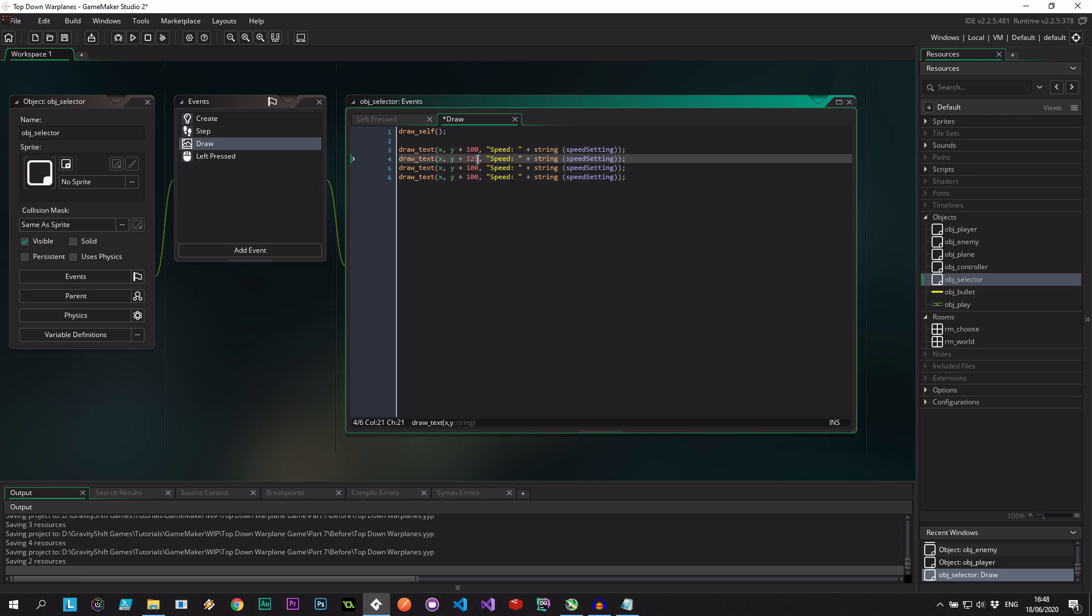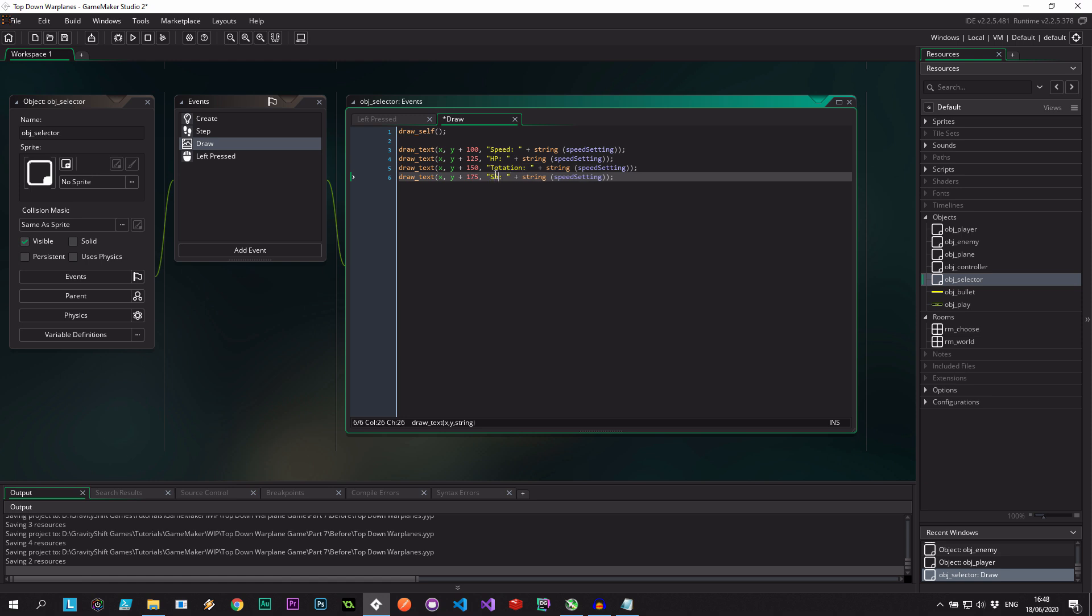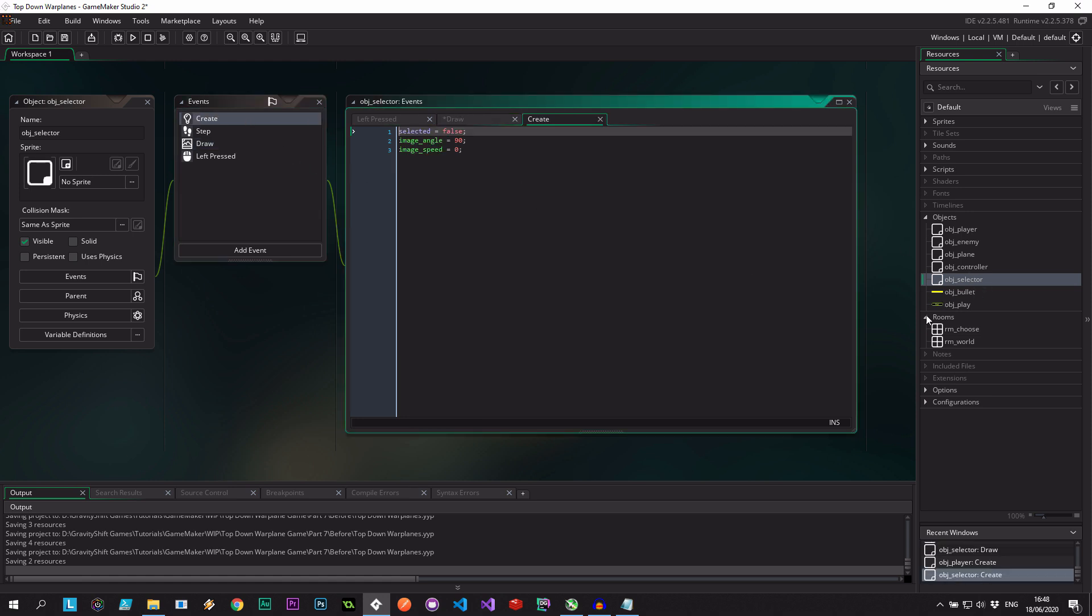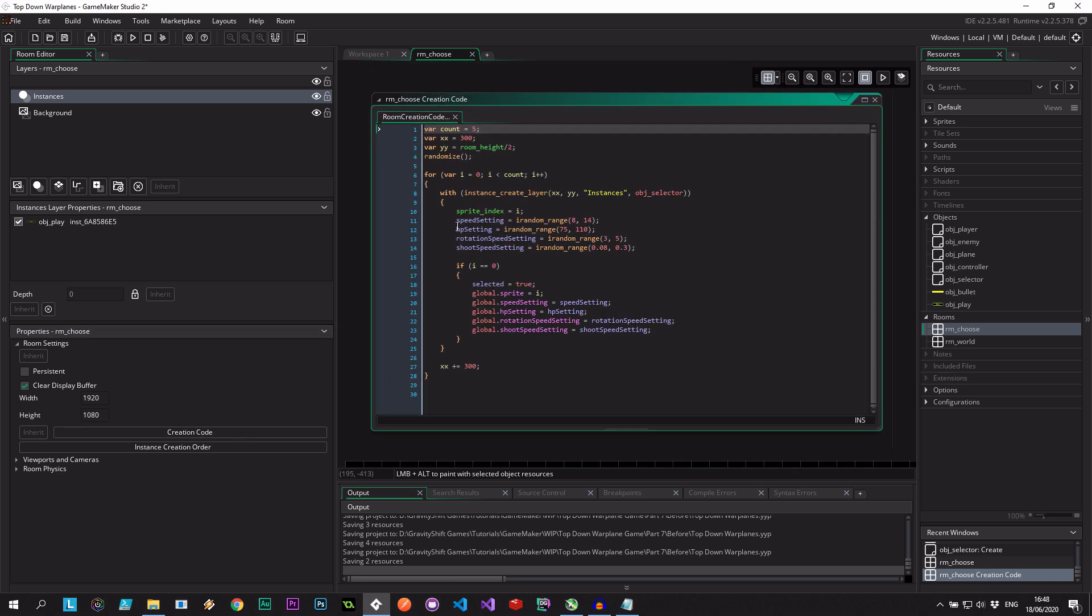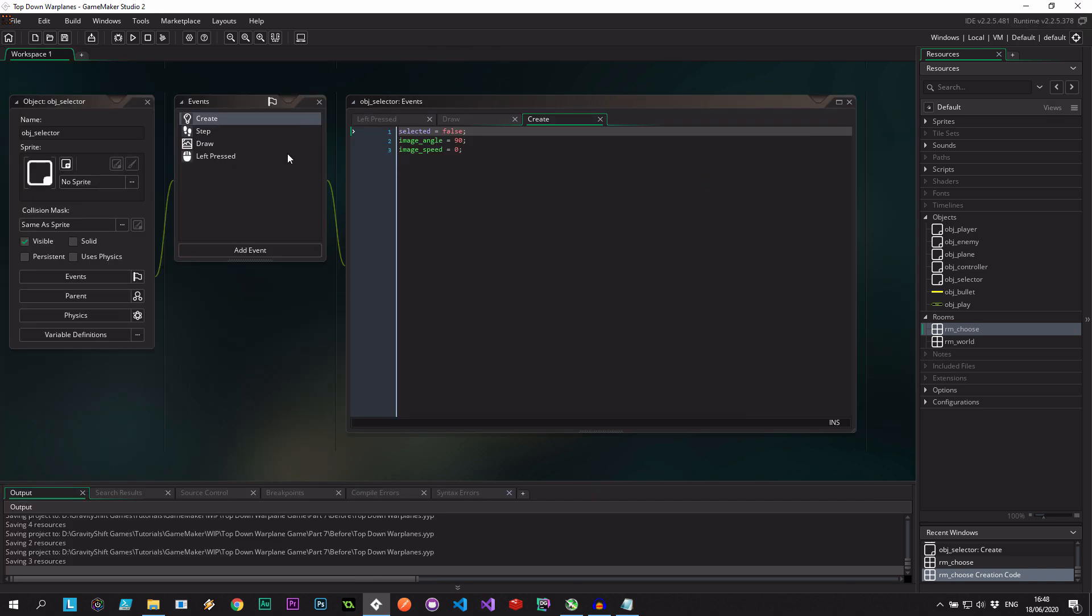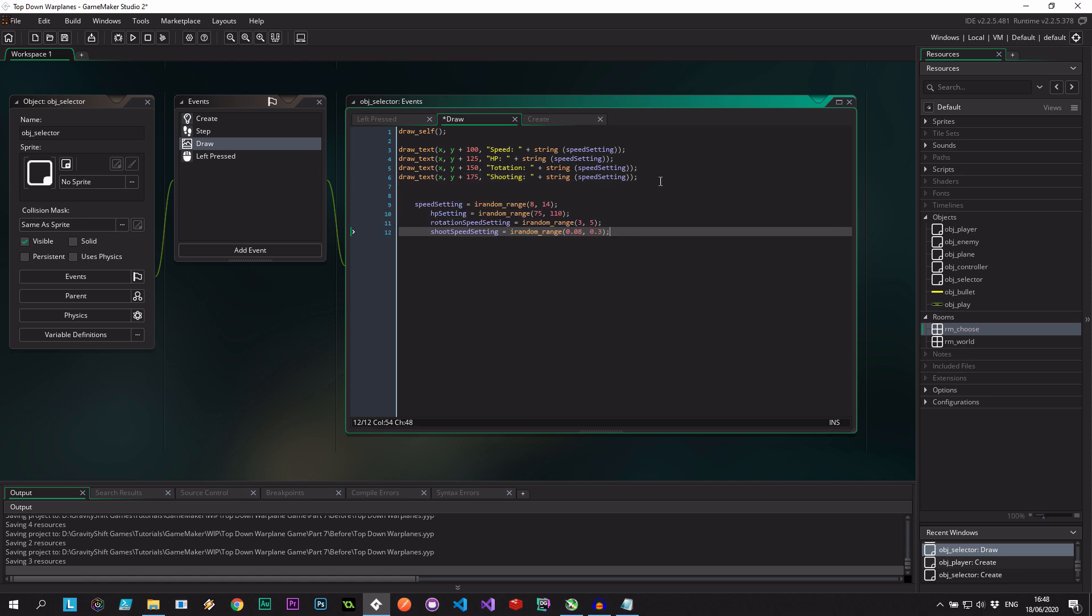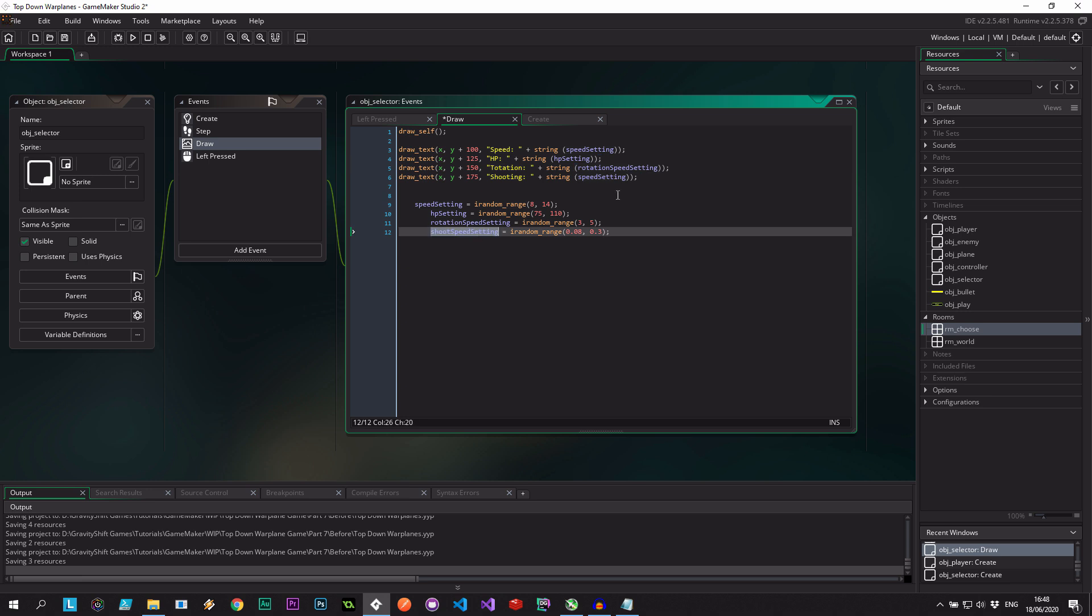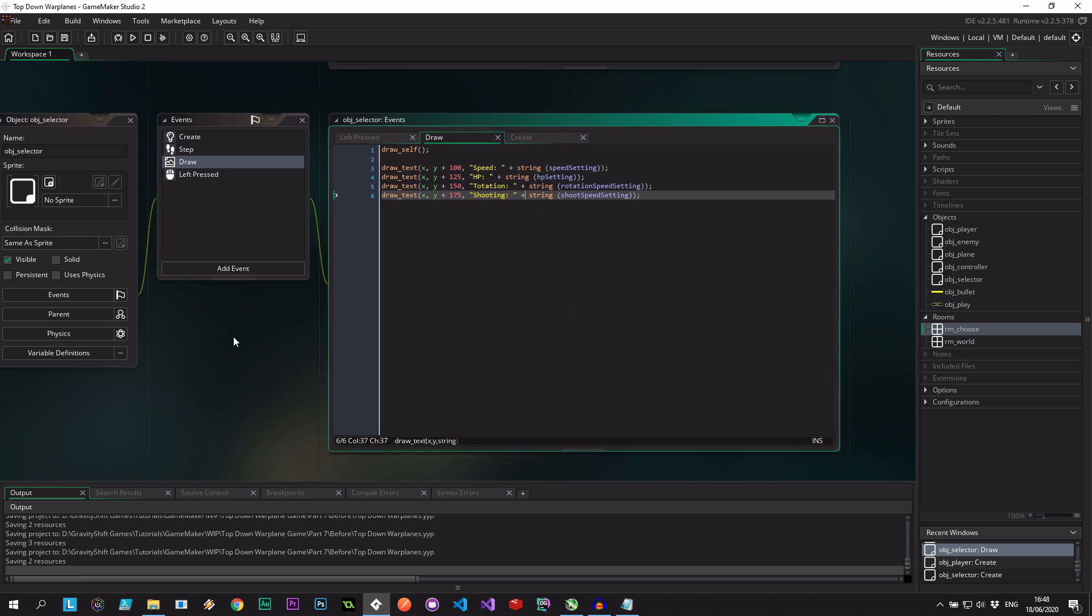Let's space them out at 125, 150, 175 - should be spaced out enough. So we've got speed, hit points, rotation, and shooting. Let's go back and get those property names exactly - we had speed setting, hp setting, rotation speed setting, and shoot speed setting. Those should tell us and show us that there is some variety on the select screen.